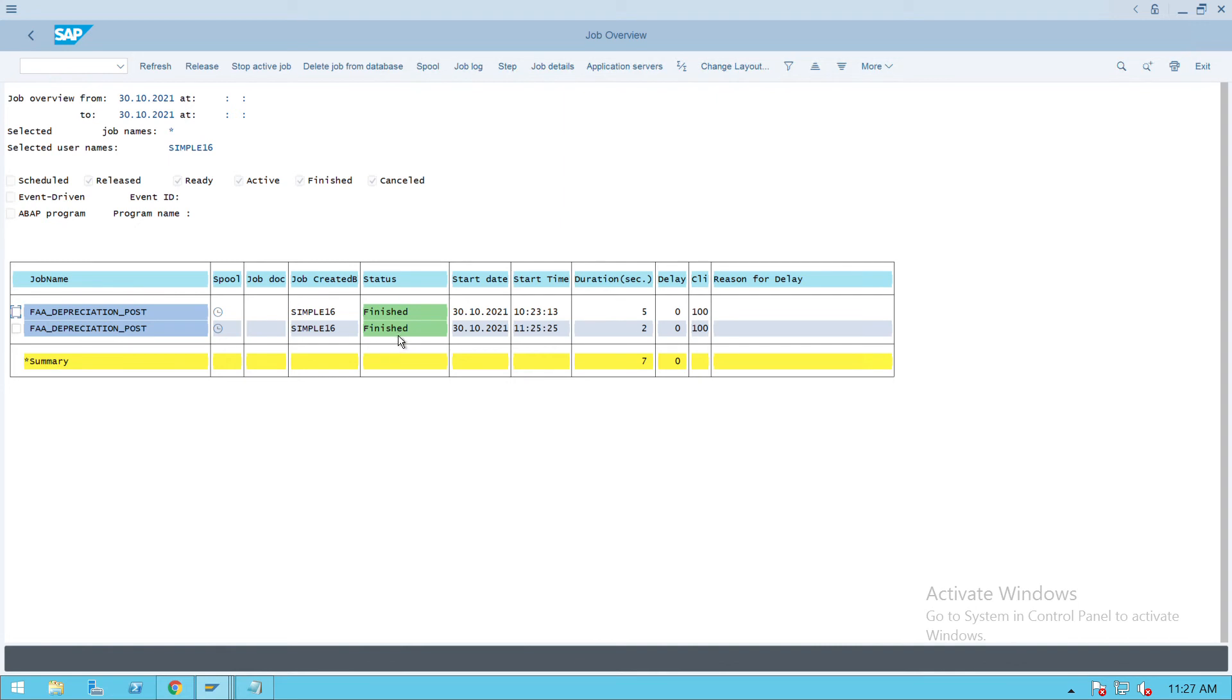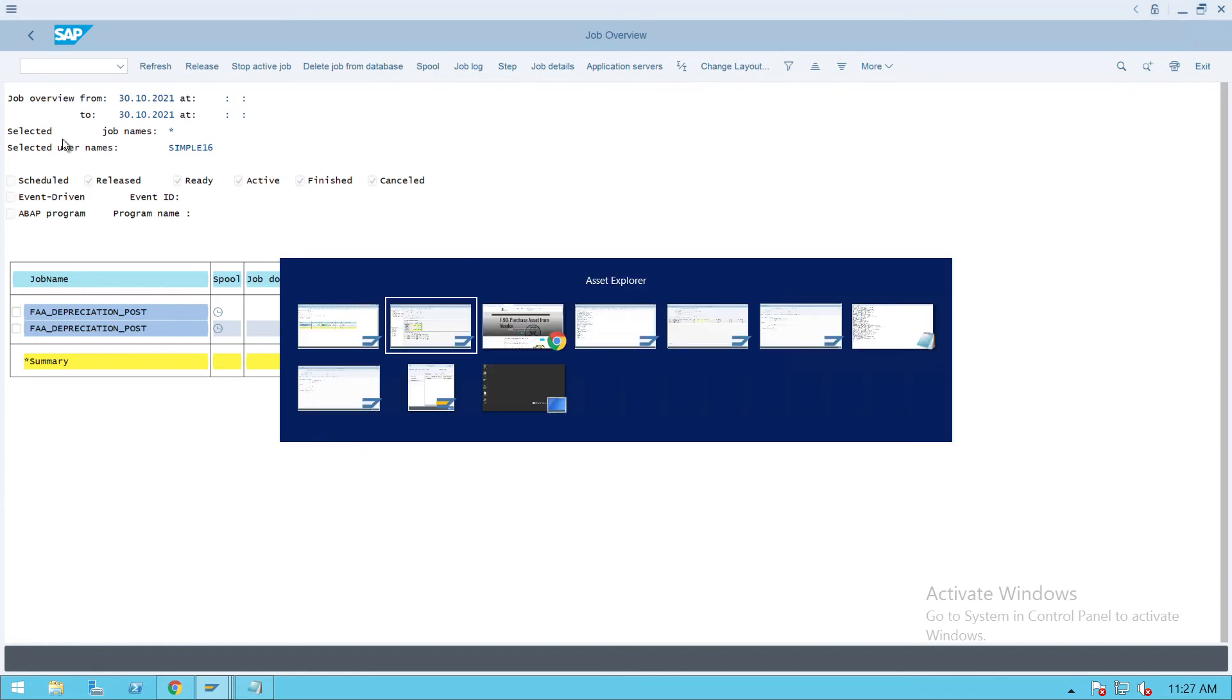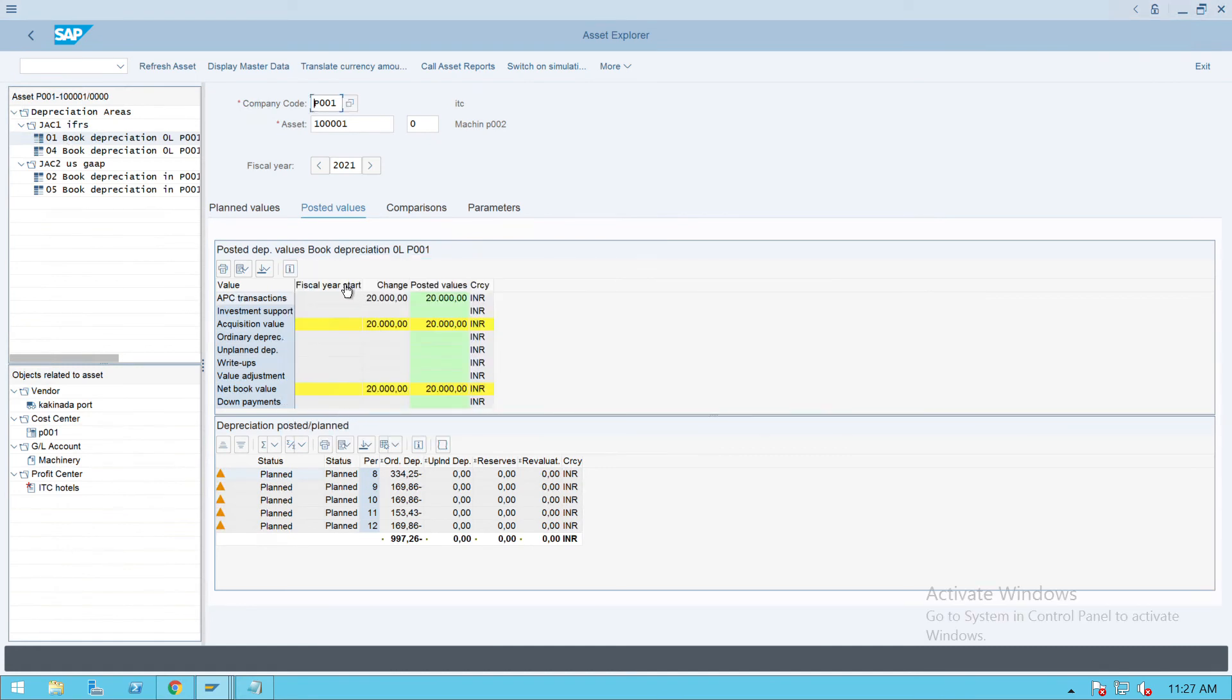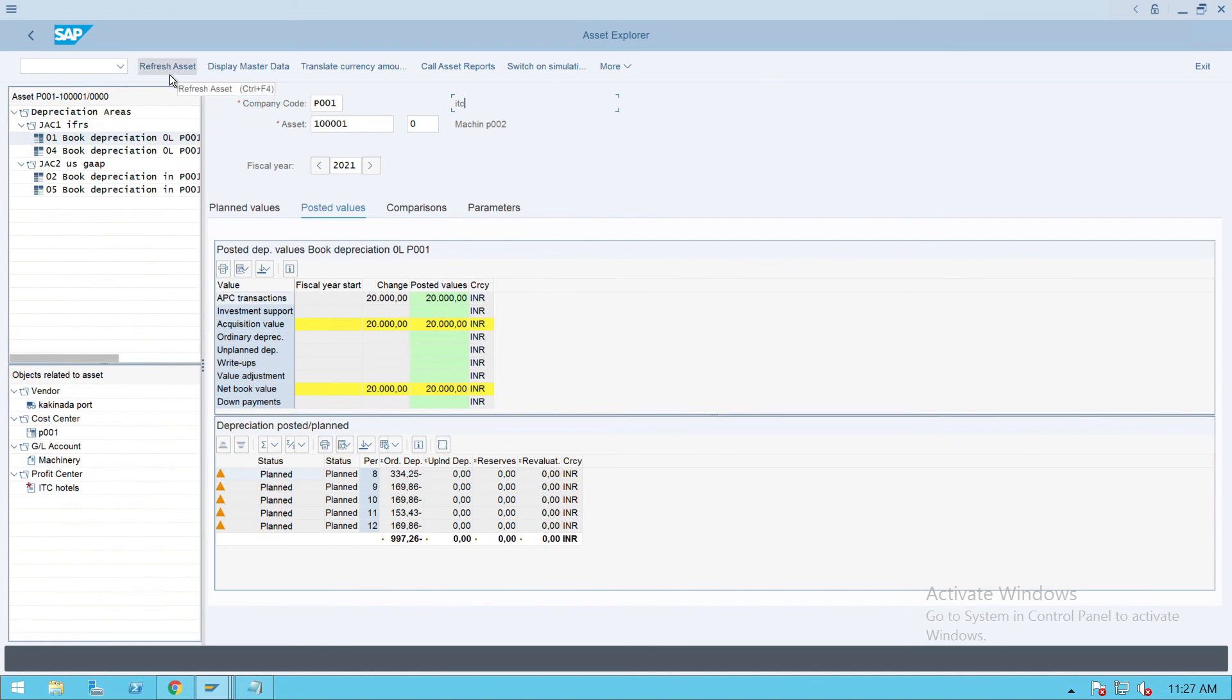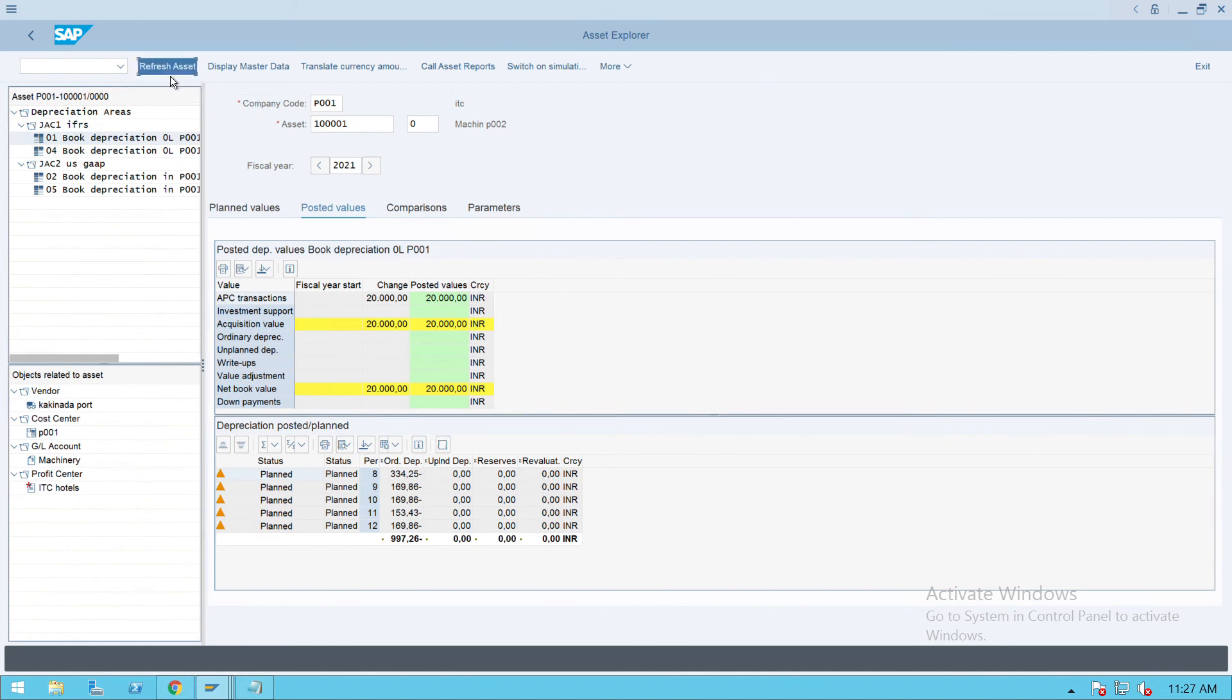Sorry for the background issue. Here you will see that the job is completed. Now we'll go to depreciation explorer. It is not showing any depreciation, so we'll refresh the asset.